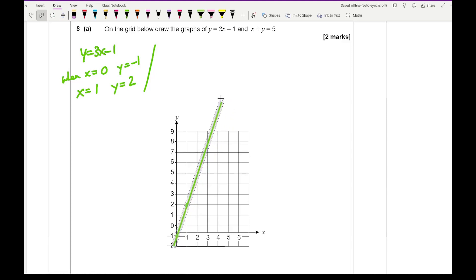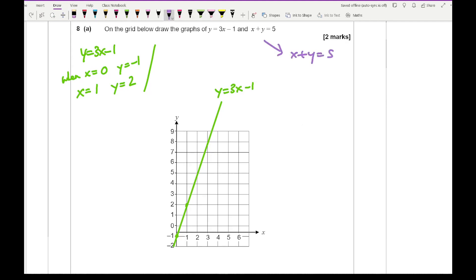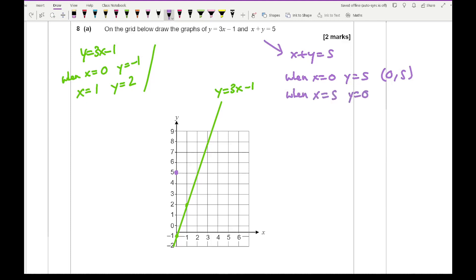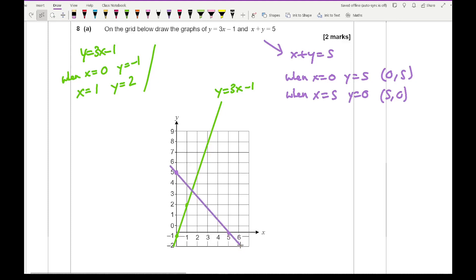For x plus y equals 5: when x equals 0, y equals 5, giving coordinate (0, 5). When y equals 0, x equals 5, giving coordinate (5, 0). Draw a line connecting those two points, extending it to the edges of the grid. When drawing these lines, make sure they cross the axes and reach the boundary of the graph.